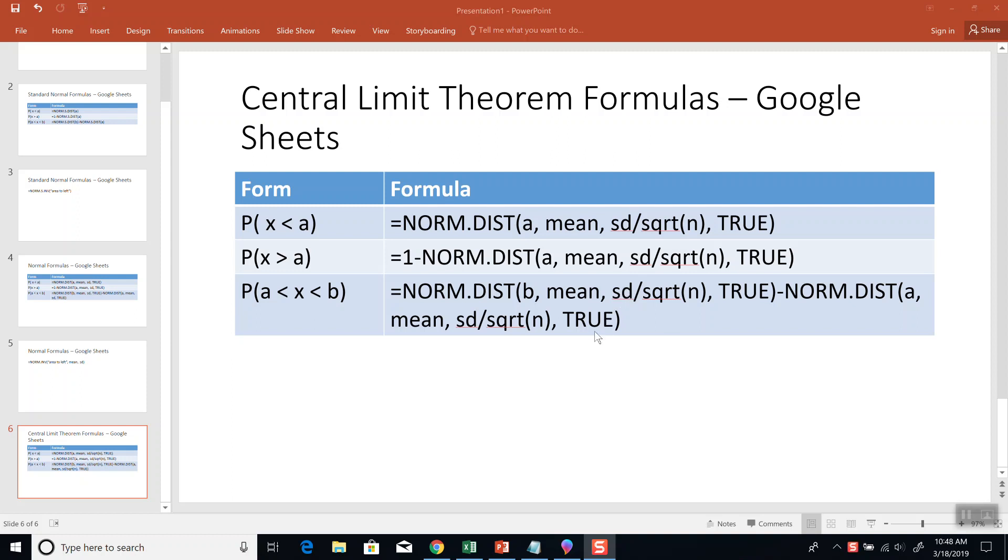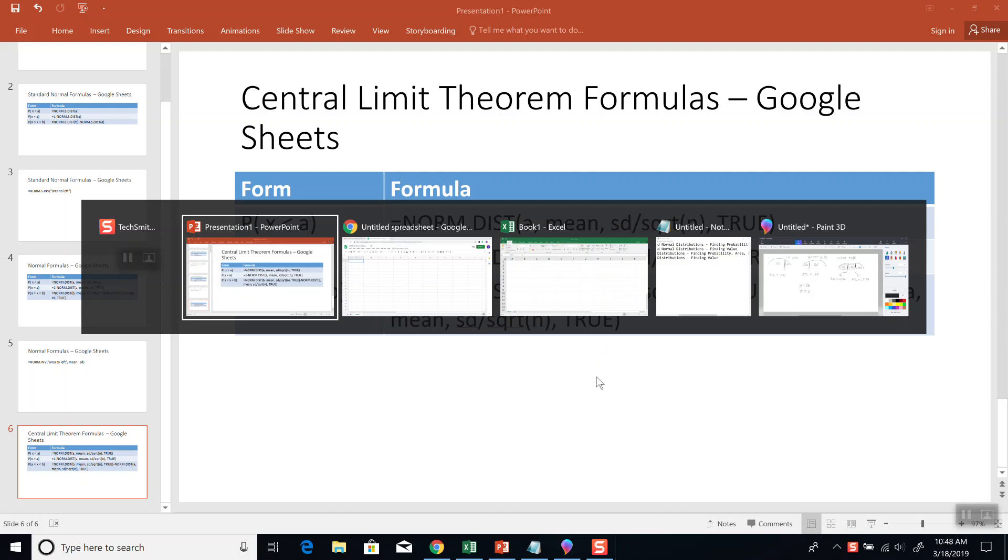Let's take a look at the formulas for the Central Limit Theorem for Google Sheets. On this one, you'll be given the mean, you'll be given a standard deviation, and you'll also be given the n. How many are you talking about?